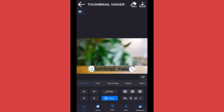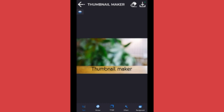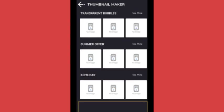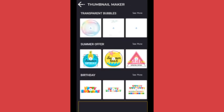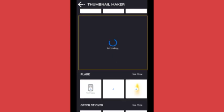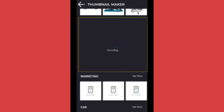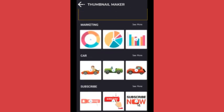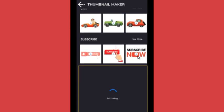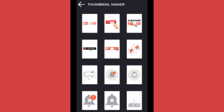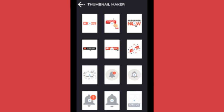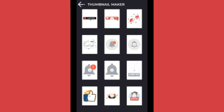This is how I am going to show you the next one. I am going to show you the Instagram. It is the Instagram template. This is the Instagram.